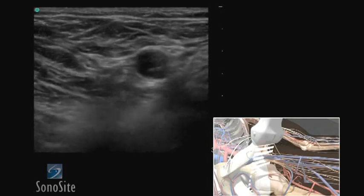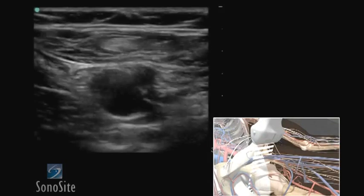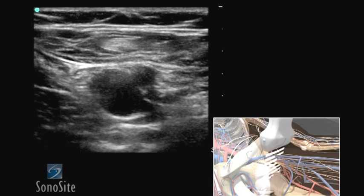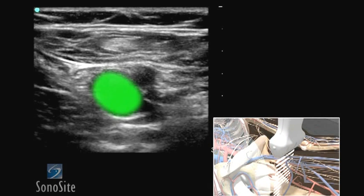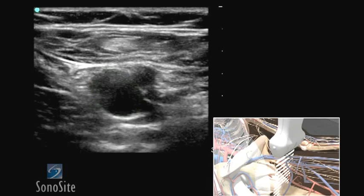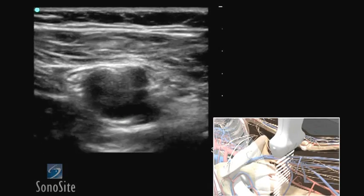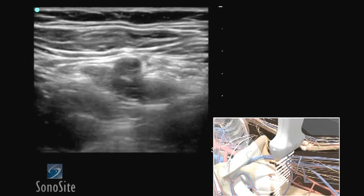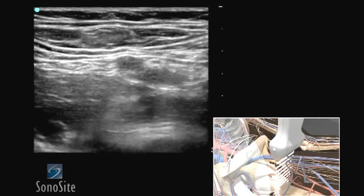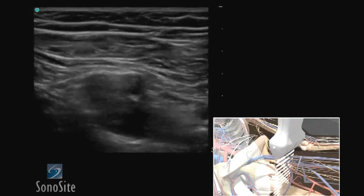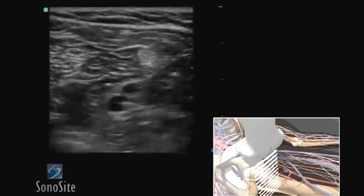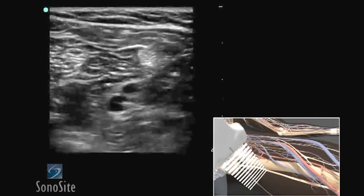Slide the transducer distally to the level of the confluence of the superficial femoral and proximal deep femoral veins. Repeat the compression technique demonstrating complete collapse of the veins. Move the transducer to the popliteal fossa.